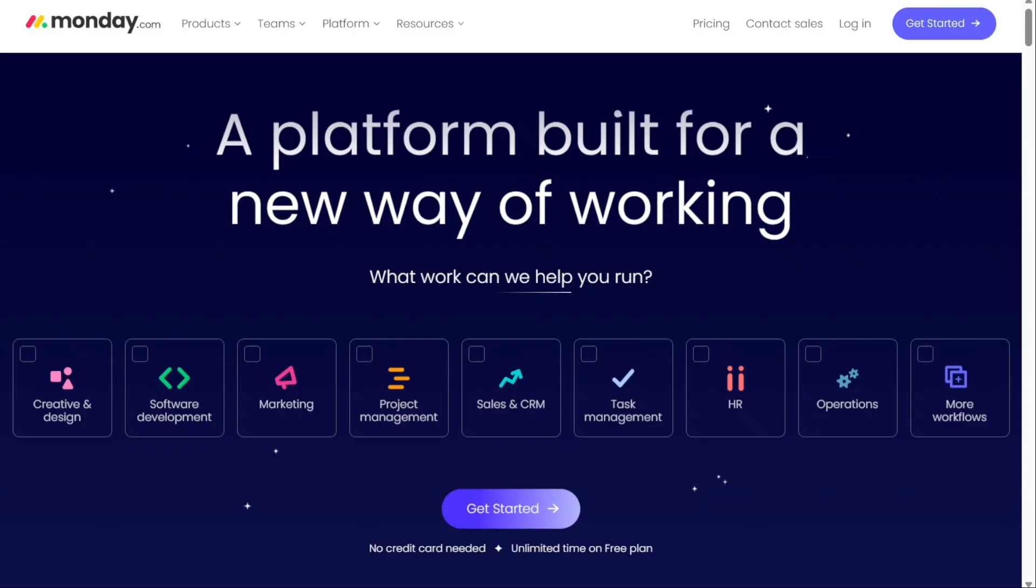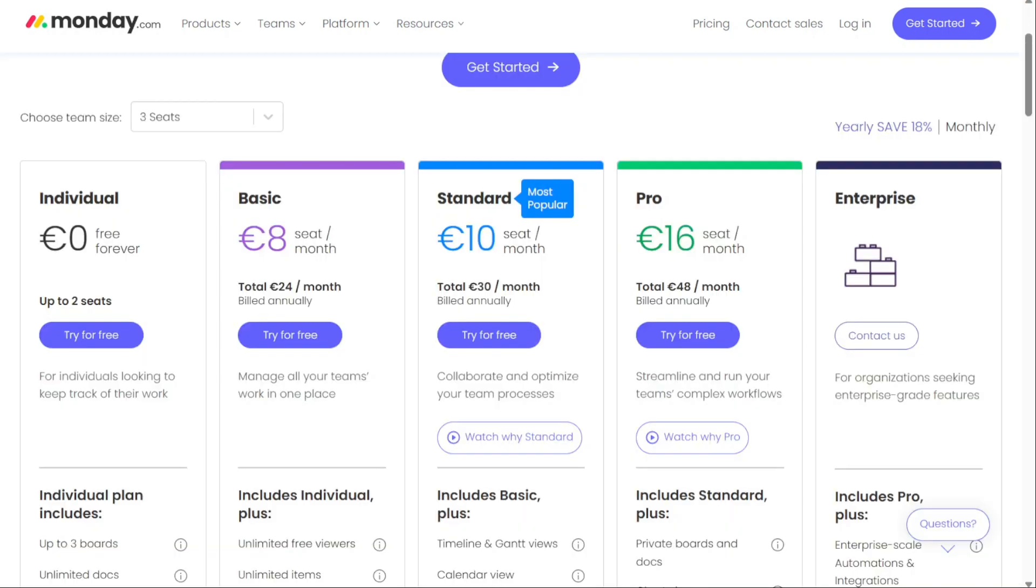Whichever tool you choose, we'd recommend trying the free version first, risk-free, and if you like it more, you can upgrade. Other than that, it's up to you.